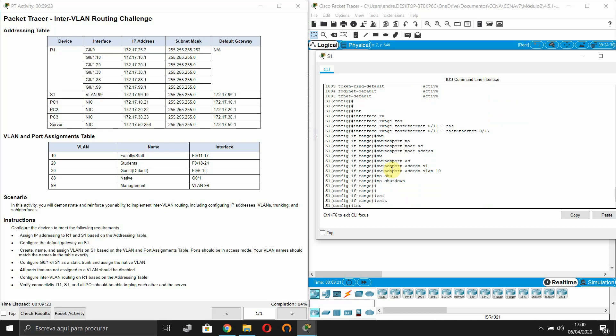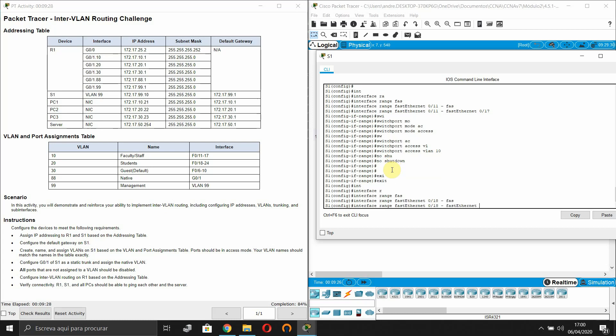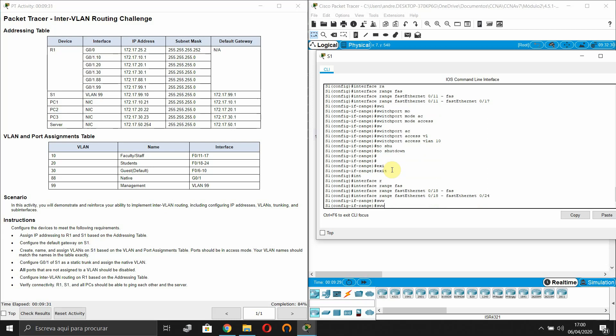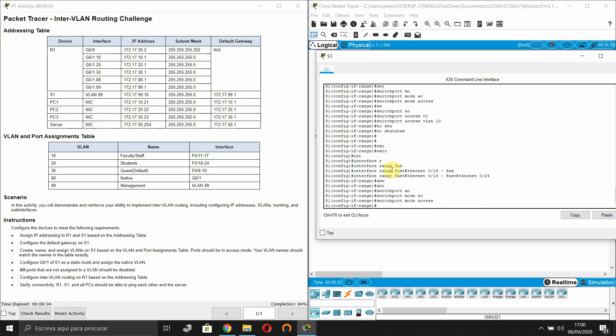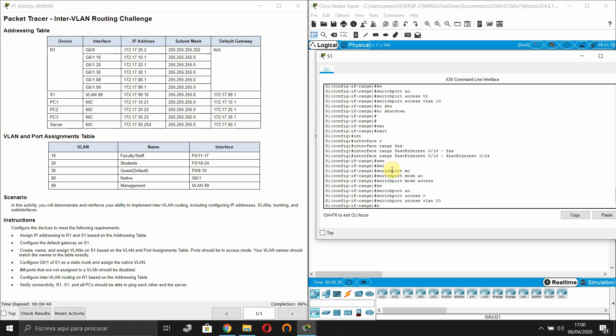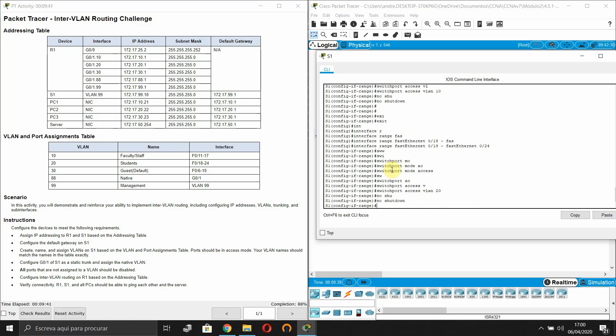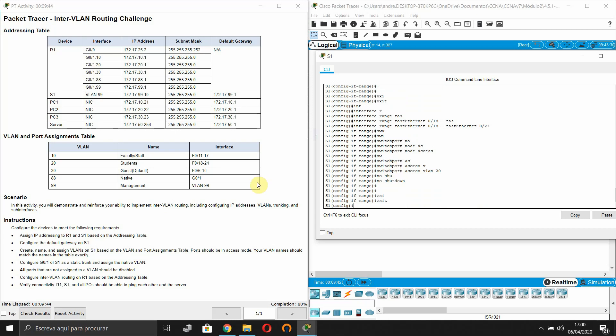Now interface range FastEthernet 0/18 to FastEthernet 0/24. Switchport mode access, switchport access VLAN 20.